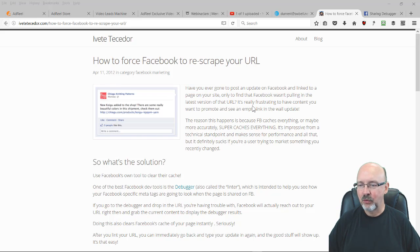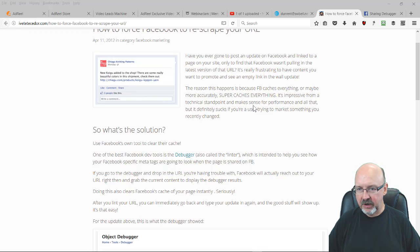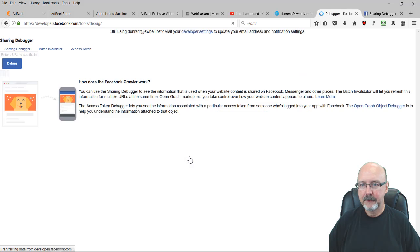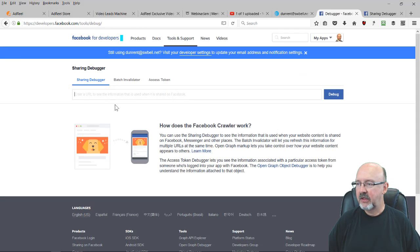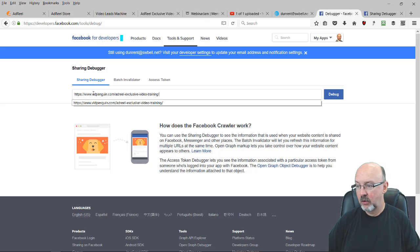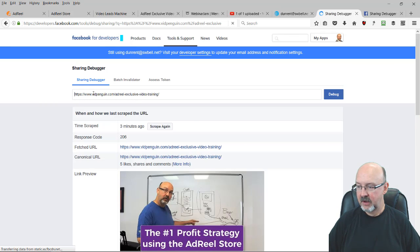So what you do is go to the debugger - it's Facebook's debugger - and then you type in the URL that you want to see what it looks like. It's going to give you some information on it.